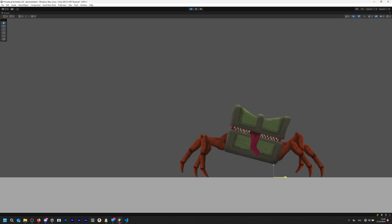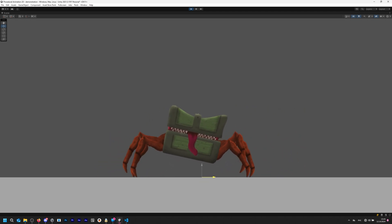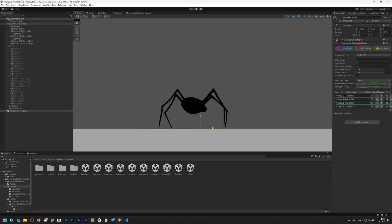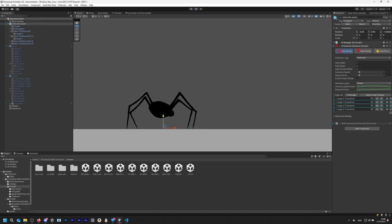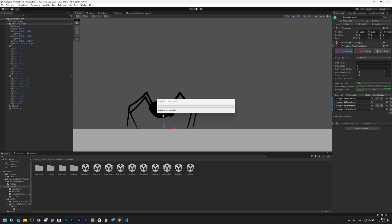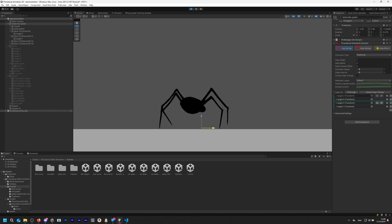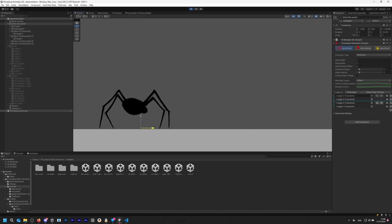In the next video, we'll take a closer look at each setting of the procedural animation component. If you like this tutorial, you can leave a like and subscribe to my channel. Also, you can join our Discord server — link is below.